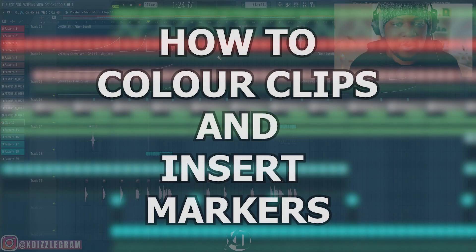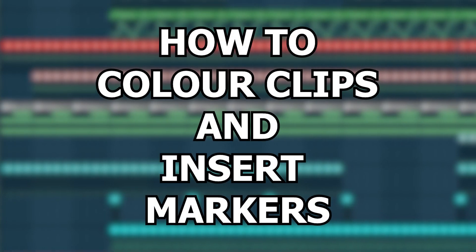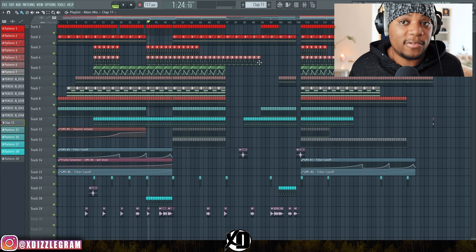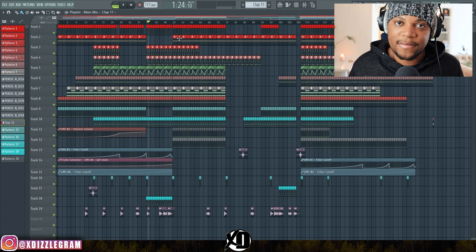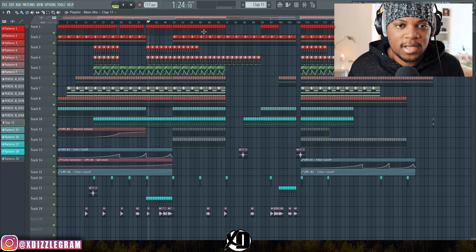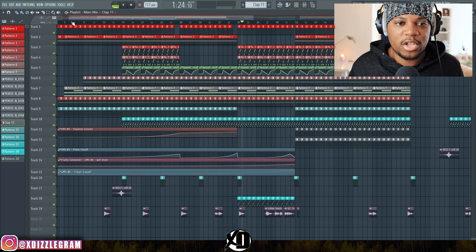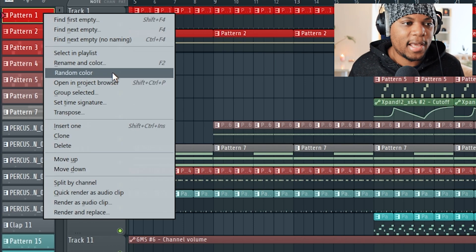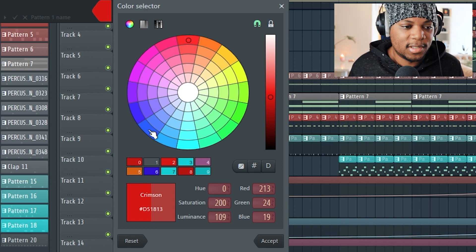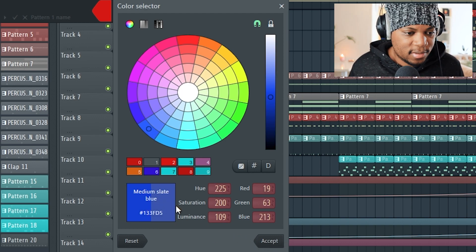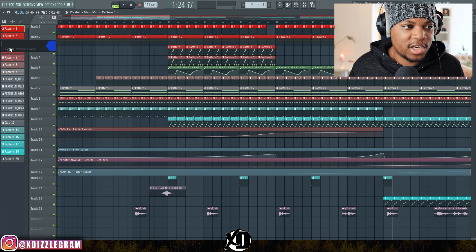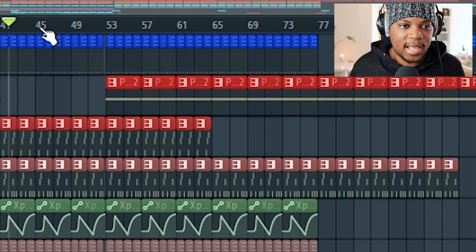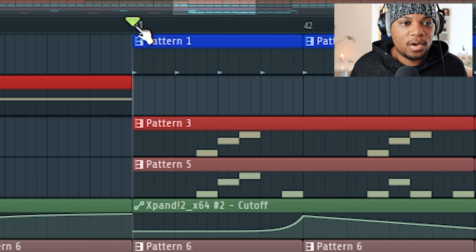The last step is very simple — how to insert markers in your playlist and also color them. As you can see, my project is colorful and has nice colors, which helps you in a big project to know what's what. If you want your kick to be a different color, you can just right-click and change the color — maybe a medium slate blue — and then you have a nice color.